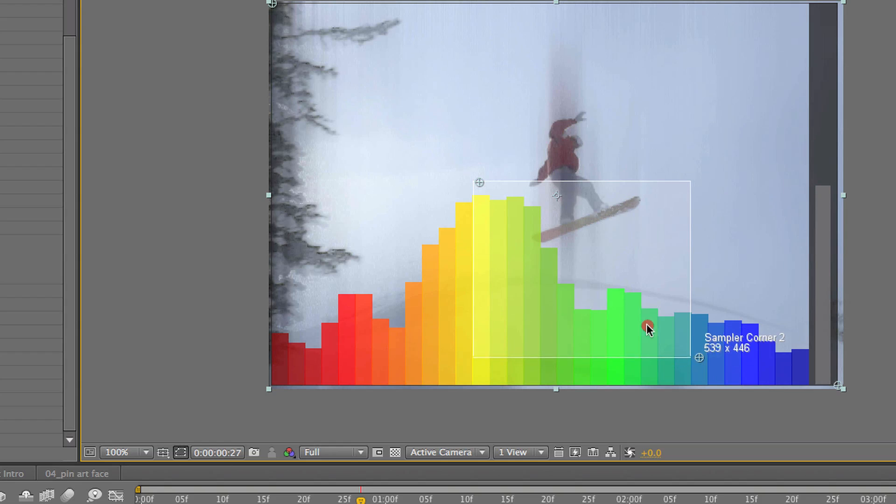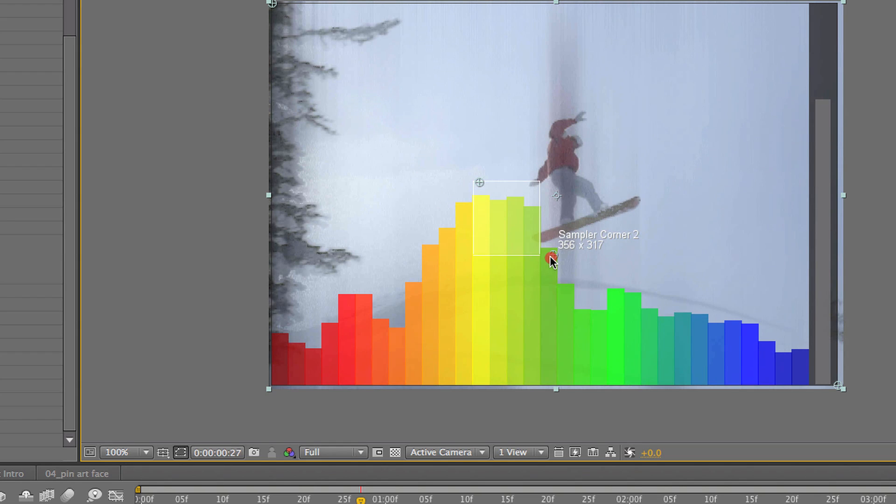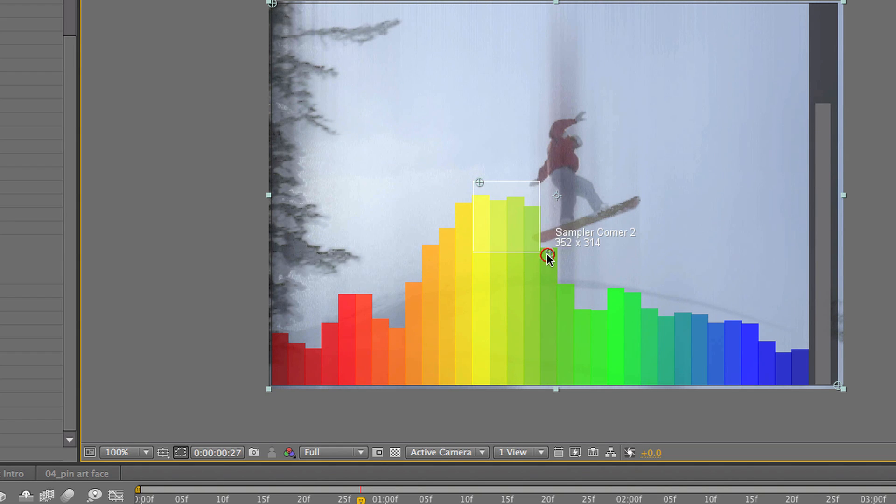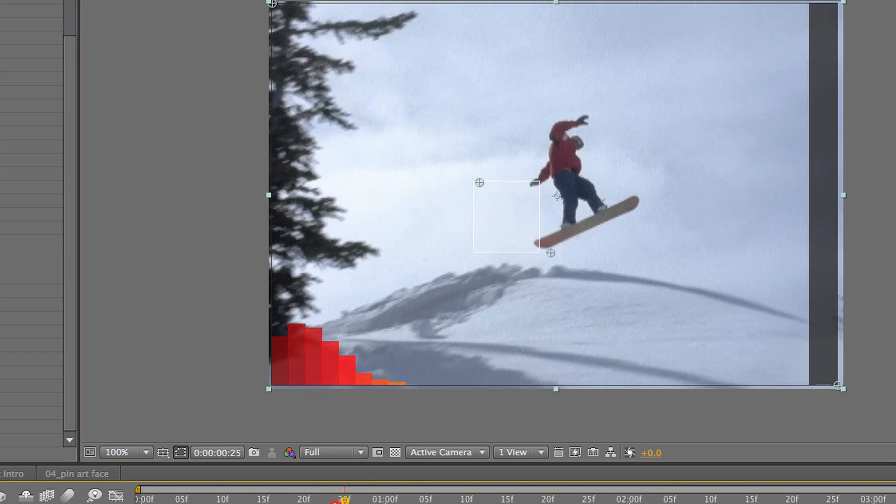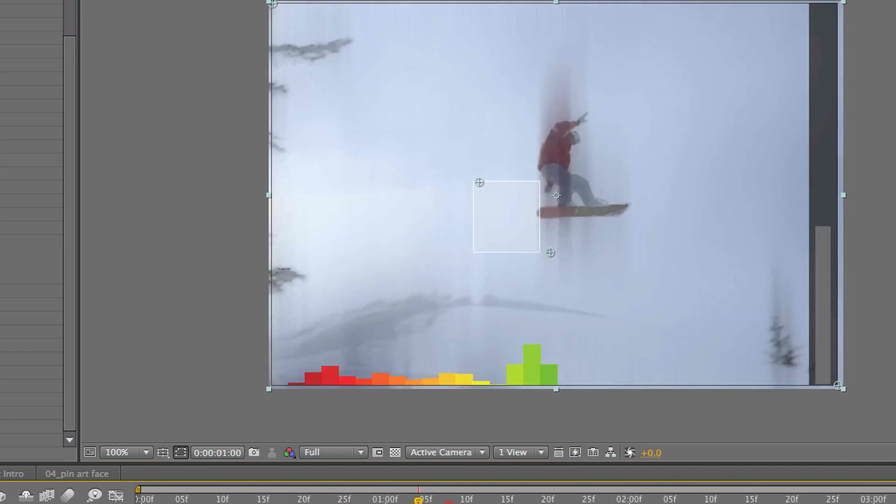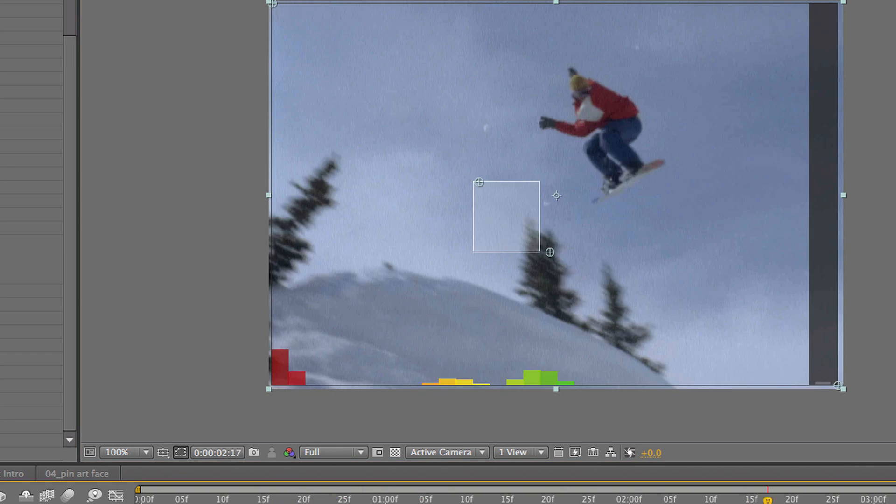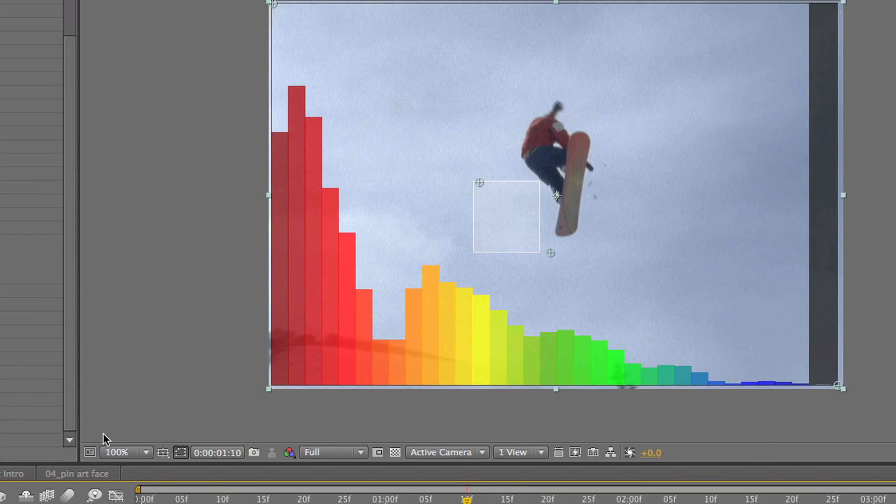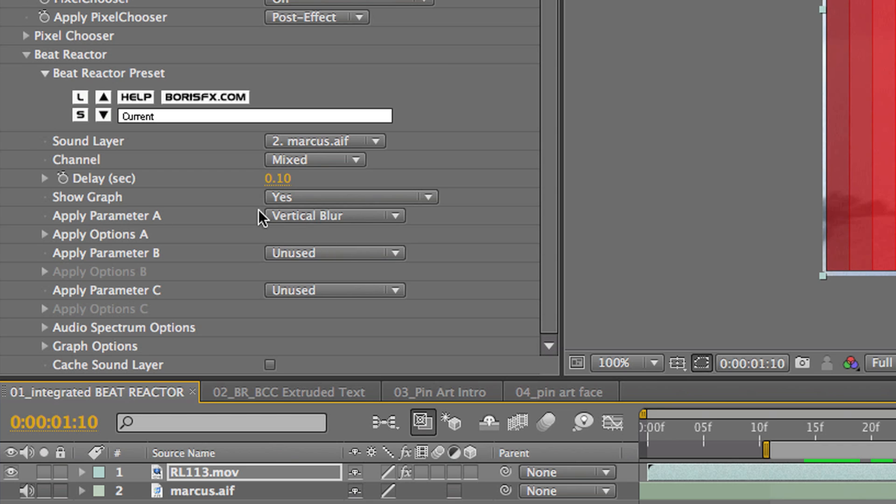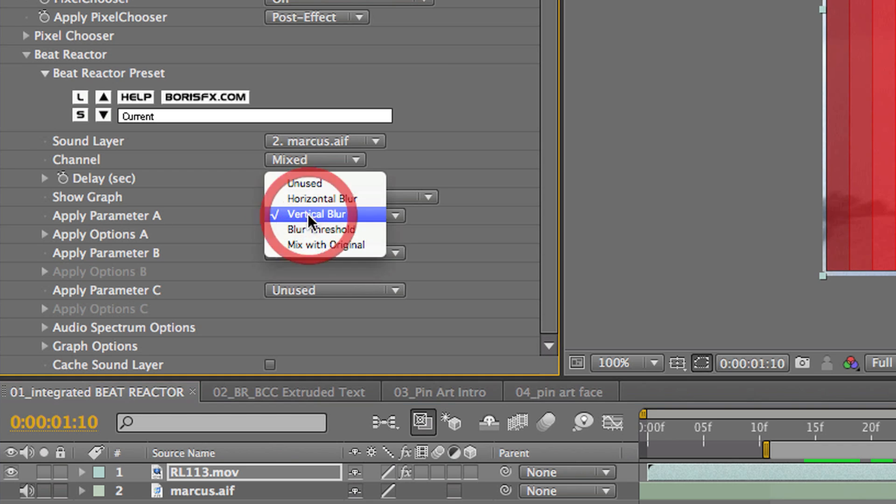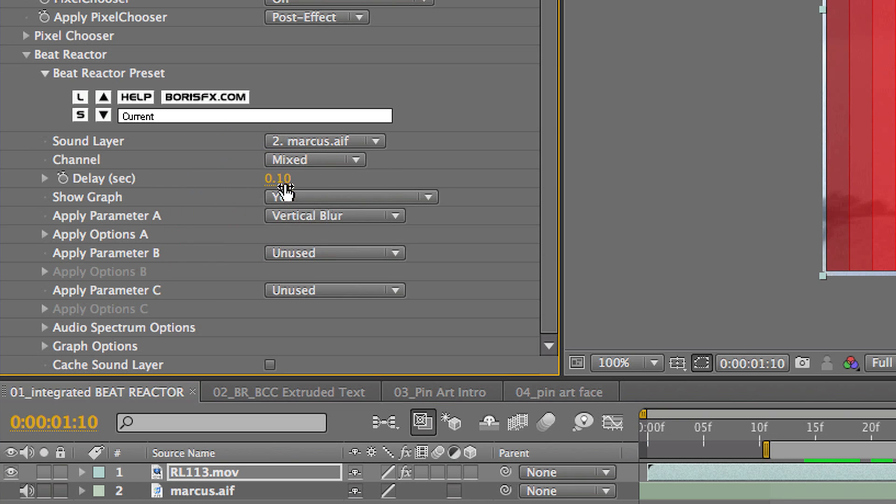So, this is the only part that the filter is going to pay attention to, right here. So, if any bars go in there, it's going to change the filter. All right, so we've got that set up. And we've also set it to apply to the vertical blur in the image.